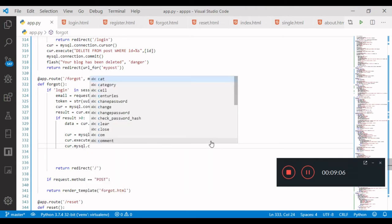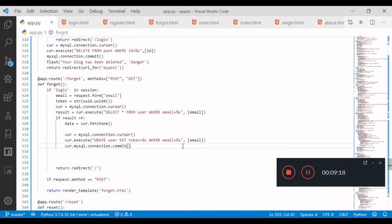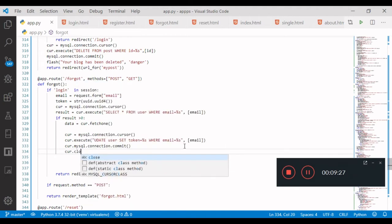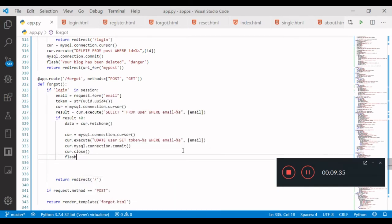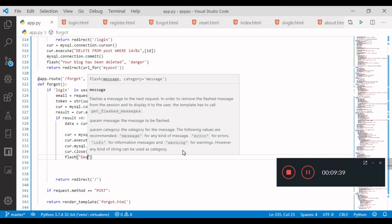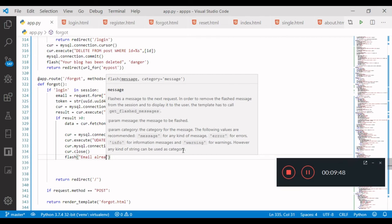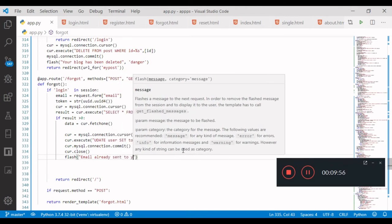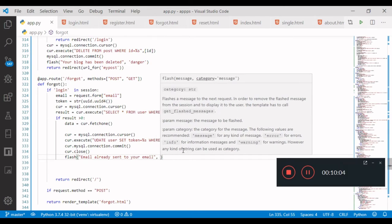Car dot MySQL dot connection dot commit limit. Then close it — car dot close. I can have a director and flash message: email already sent — already sent to your email — success message.